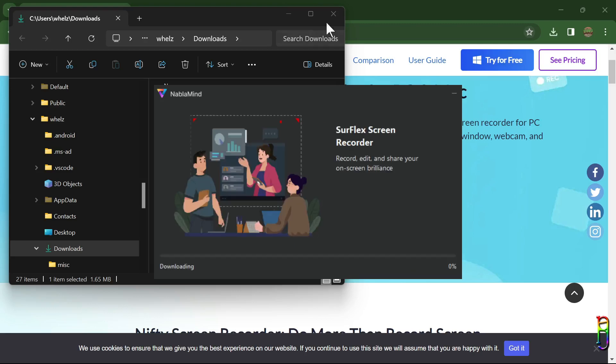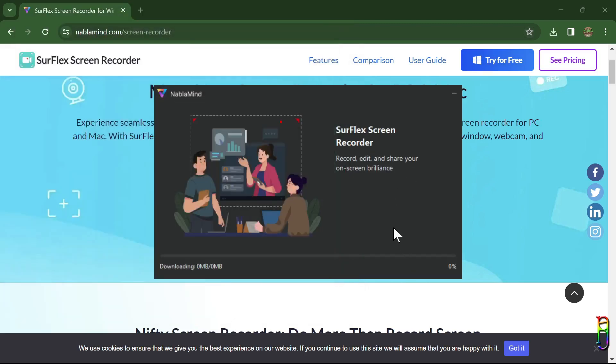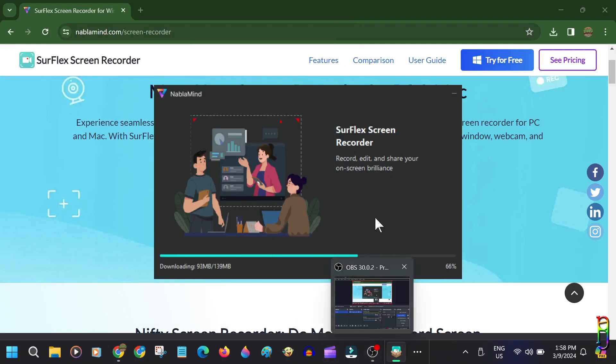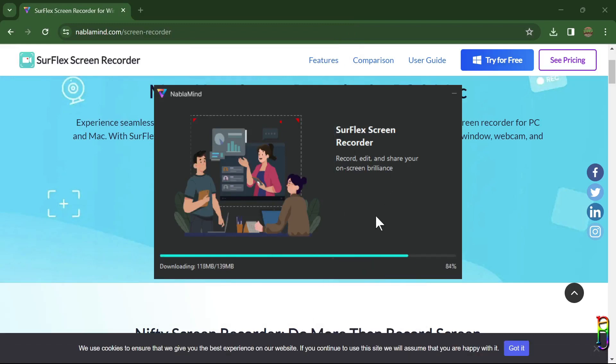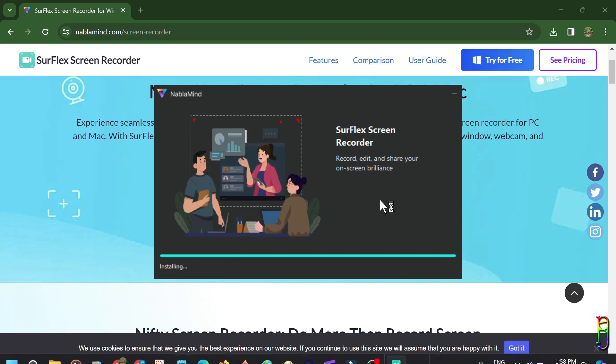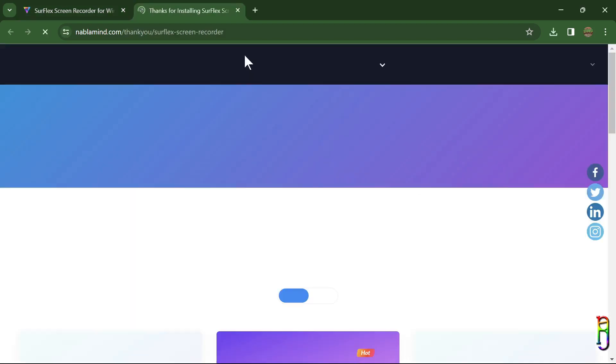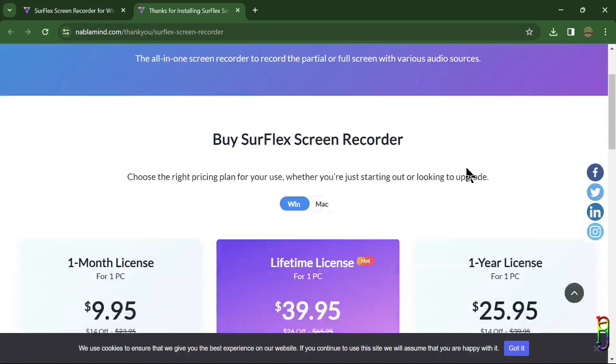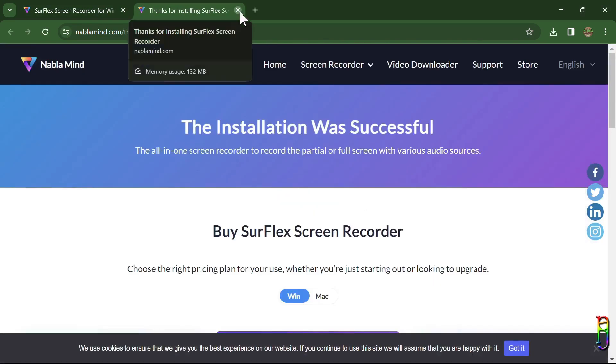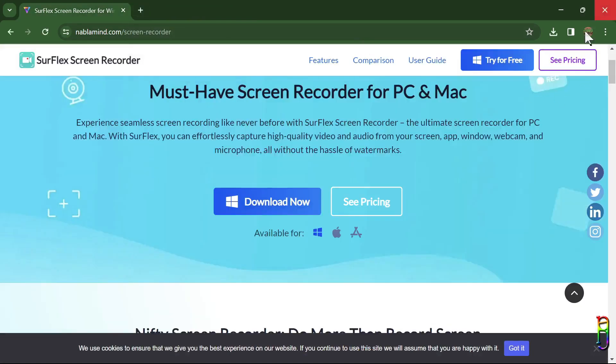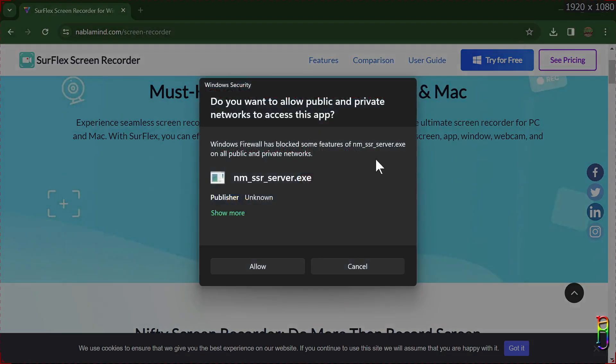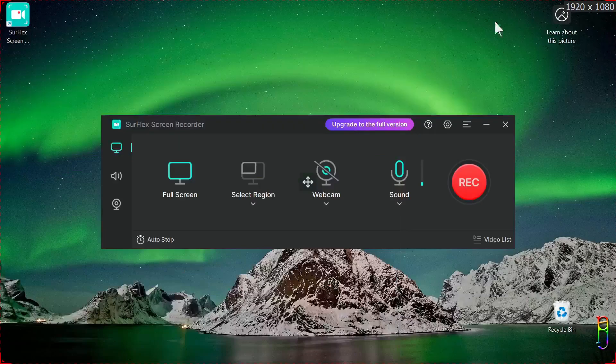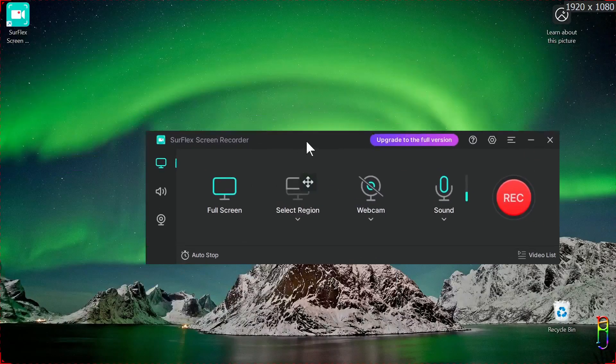The installer needs to download 139 MB file, so the speed of the installation will depend on your internet connection speed. Mine took only 42 seconds to finish. You can then click start now. The application will take you to the pricing page again to encourage you to buy the product, of course. And one of the executable files will also ask you to allow the machine to access it from the public and private network. I just allowed this.